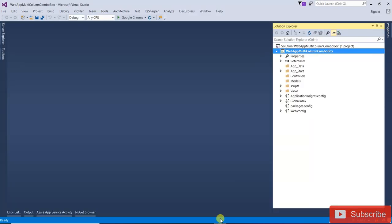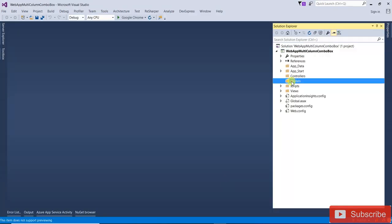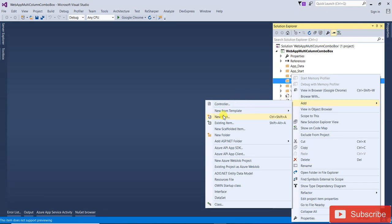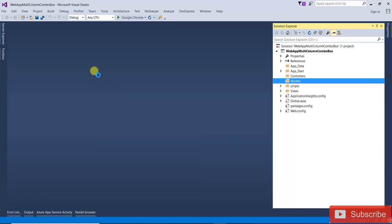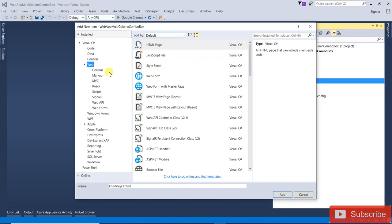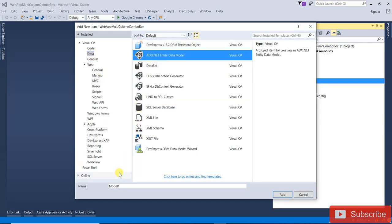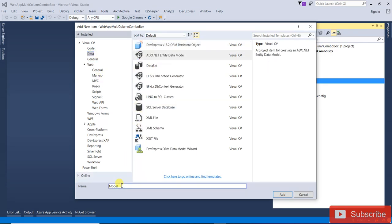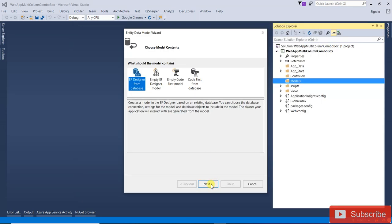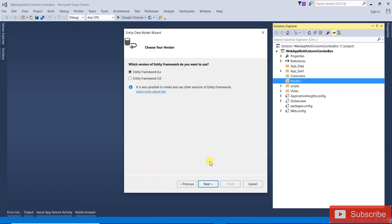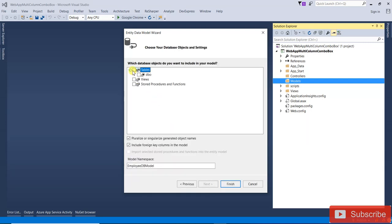Now open Visual Studio. I am going to add Entity Framework to retrieve that data. New item — data, ADO.NET identity model — that is employee table, that is employee DB. Click on add and then next, then click next again. Then select that employee table and click on finish.